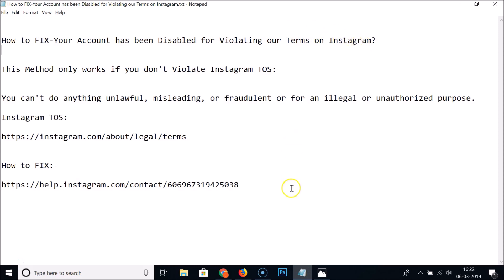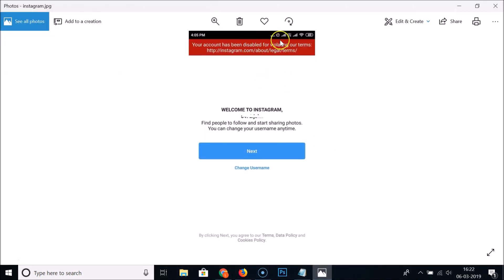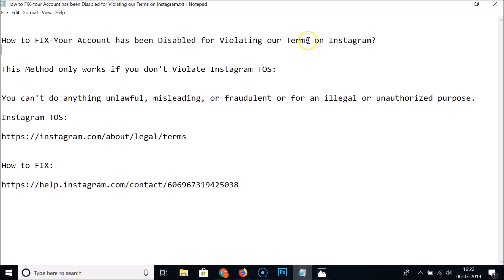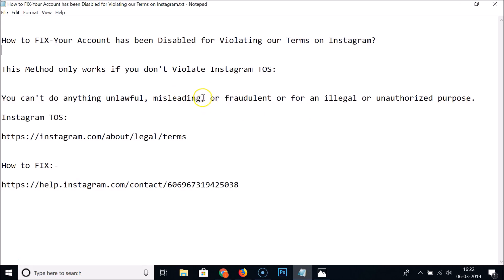If you get this message on Instagram, you can follow this tutorial to fix it. This method only works if you don't actually violate Instagram's terms of service — meaning you haven't done anything unlawful, misleading, fraudulent, or for an illegal or unauthorized purpose.